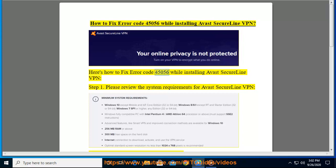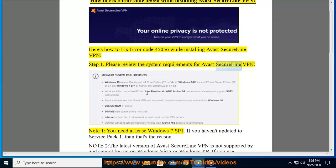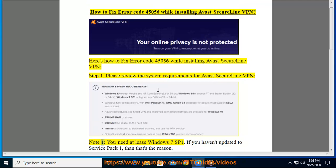Here's how to fix error code 45056 while installing Avast SecureLine VPN. Step 1: Please review the system requirements for Avast SecureLine VPN.